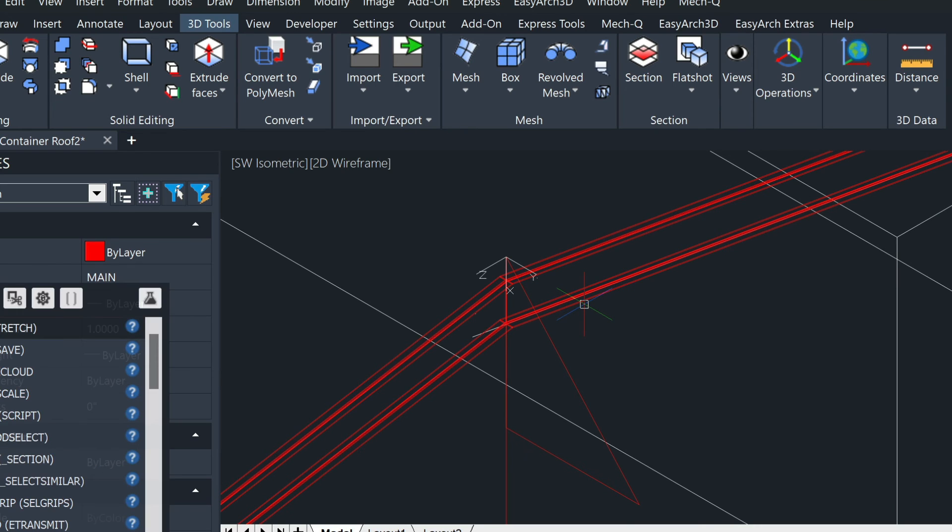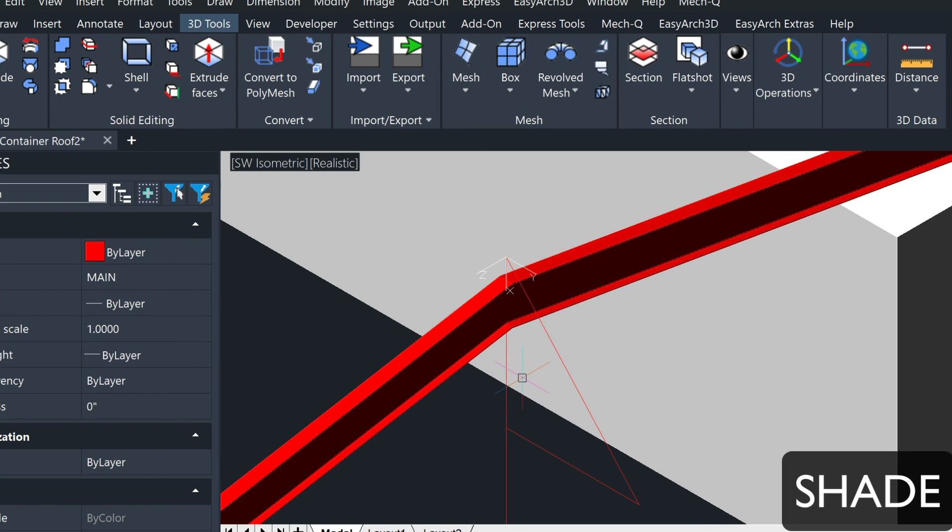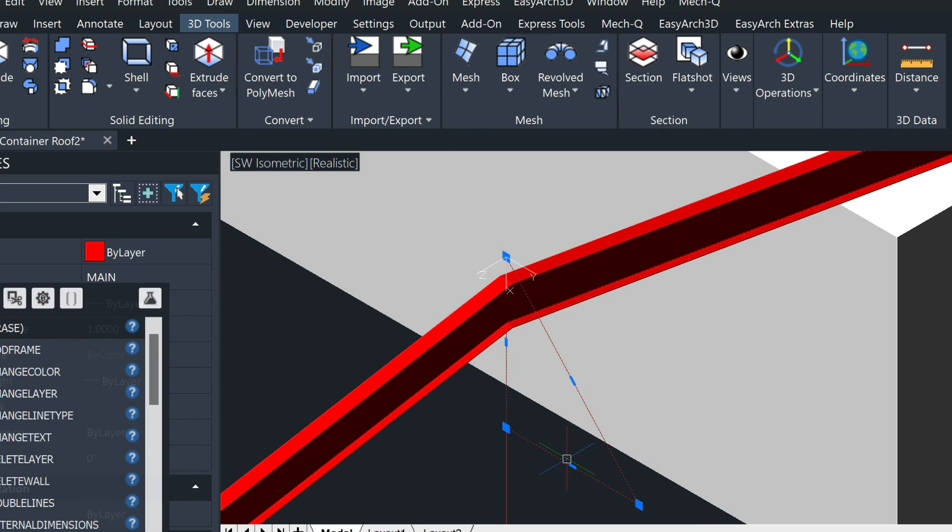Last step would be maybe just a shade, check the results, and then erase this construction plane.